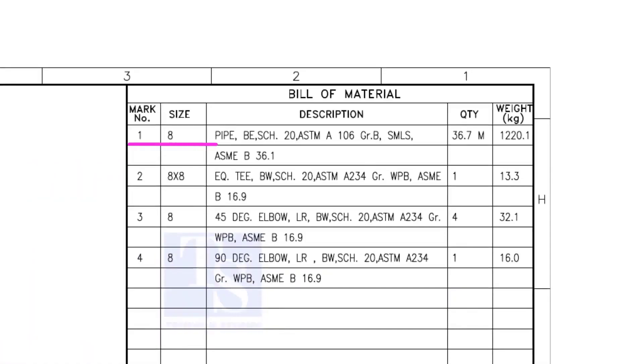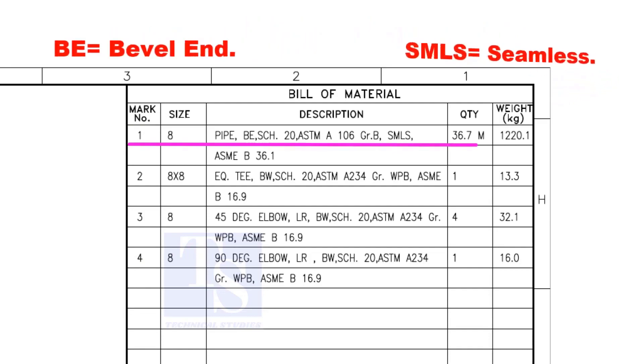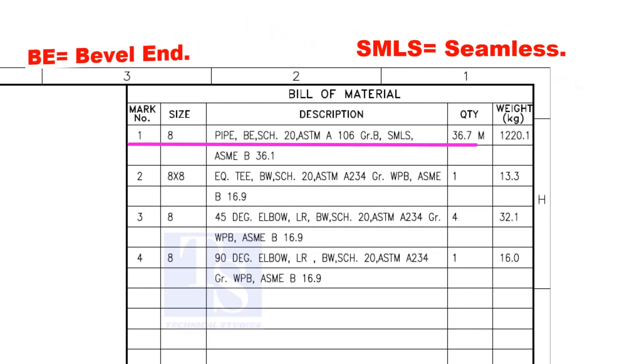Item number 1 is 8-inch pipe, BE is bevel end, Schedule 20. SMLS stands for Seamless.